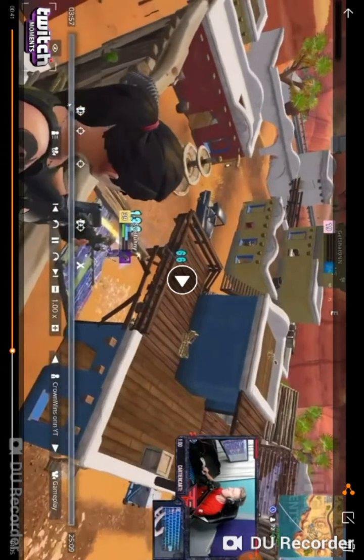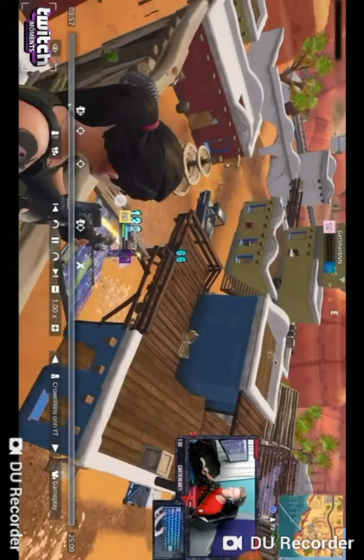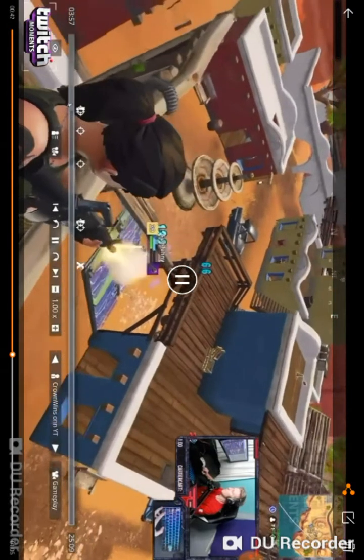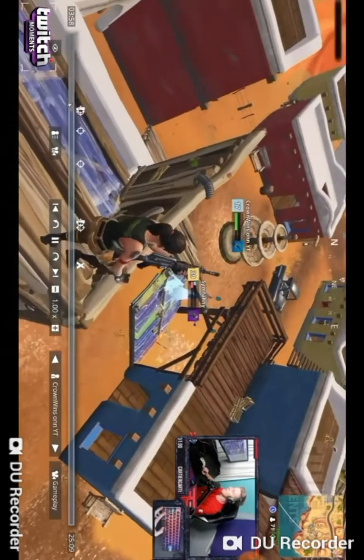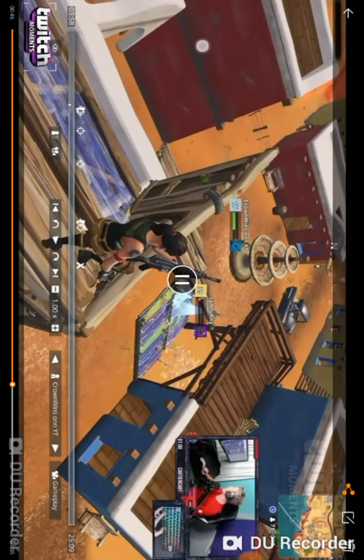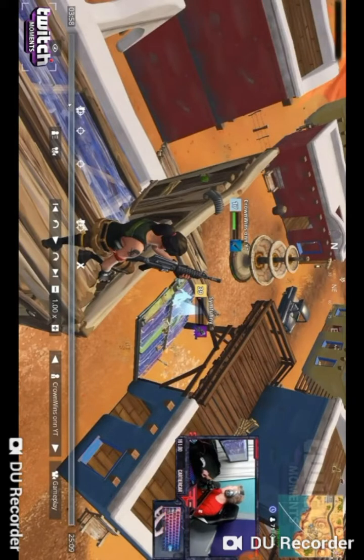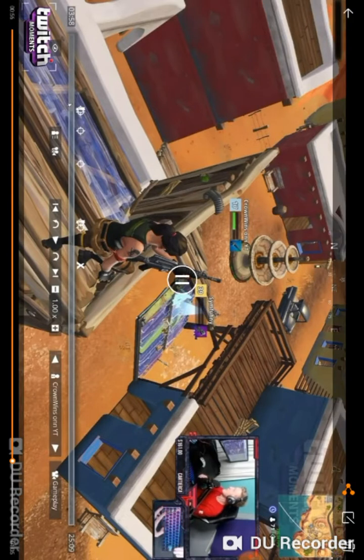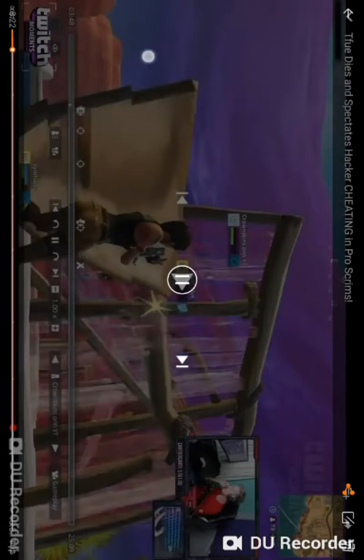132 damage body shot, seriously? 132 body shots, are you kidding me? But that is insane that hackers can do that.